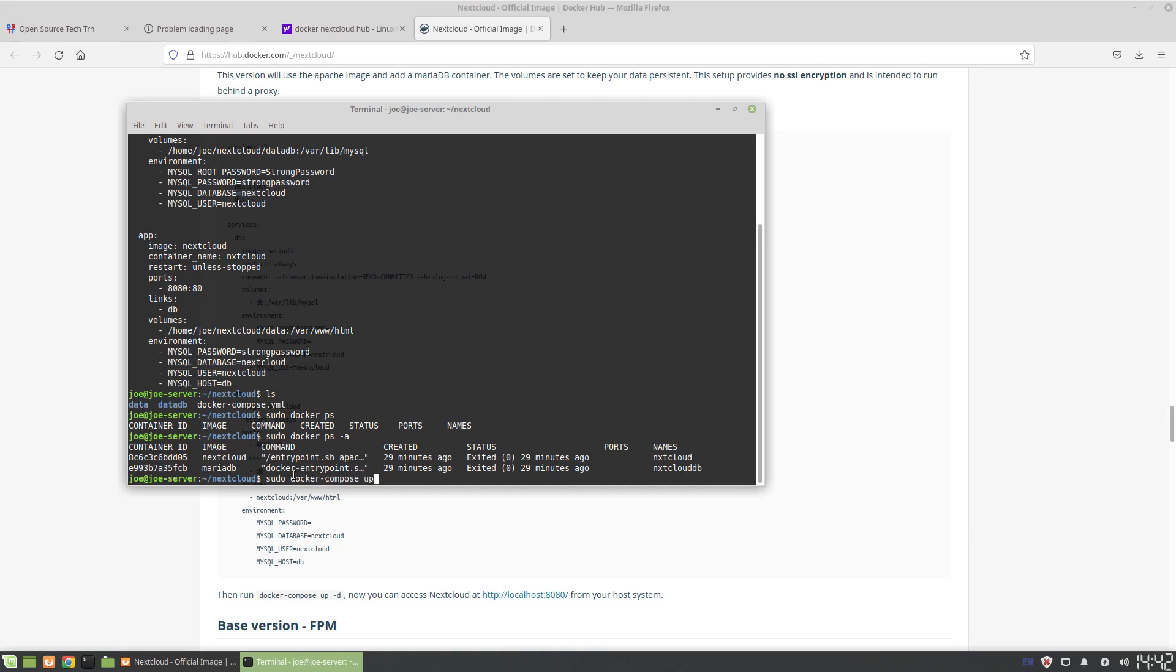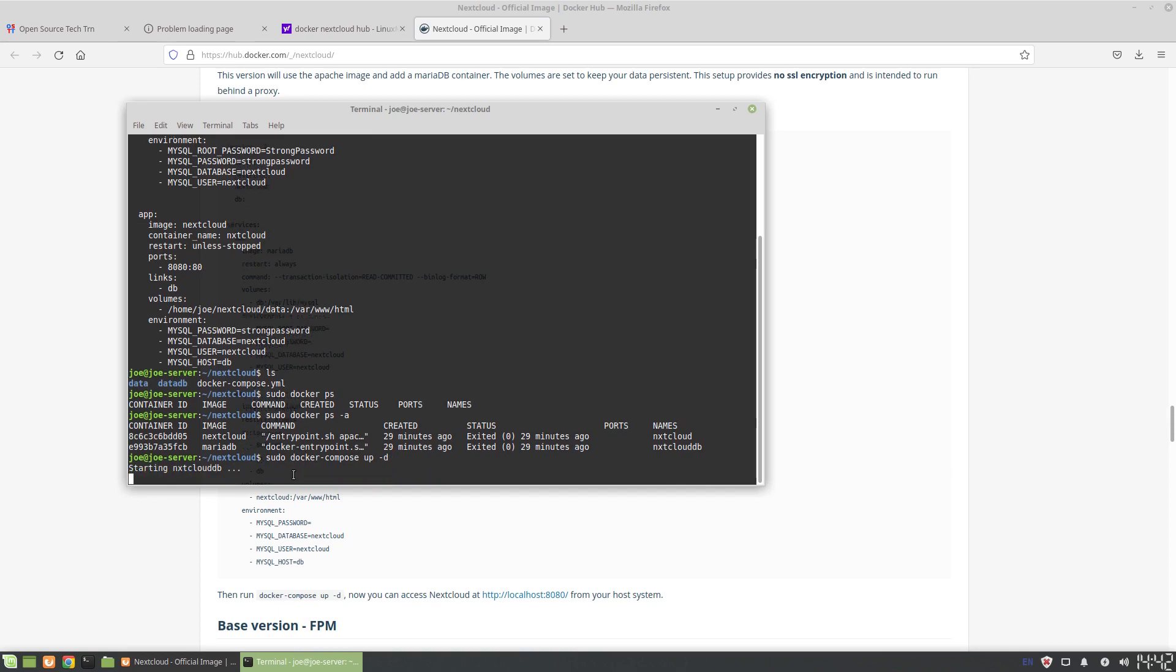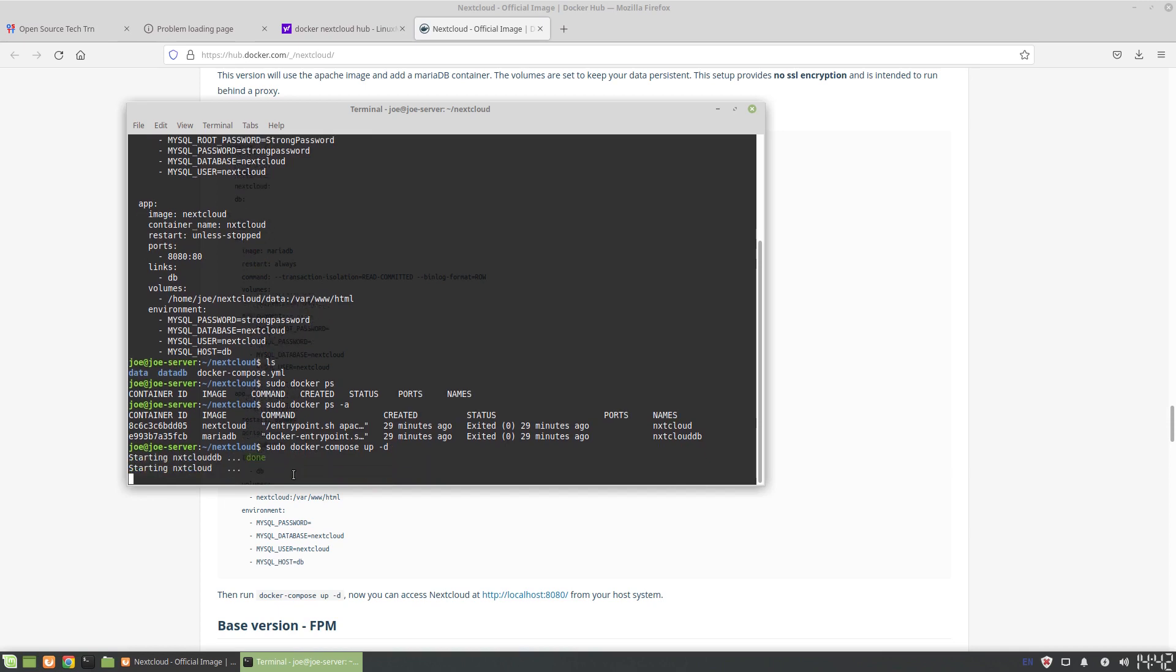Dash d means it's detached. If we don't add the dash d flag, the terminal is going to be showing all the messages, and as soon as you close the terminal or exit the terminal, the docker-compose and all the services might stop. By doing dash d it means we want it to run silently. Let's see if this works. Starting Nextcloud, starting Nextcloud db.